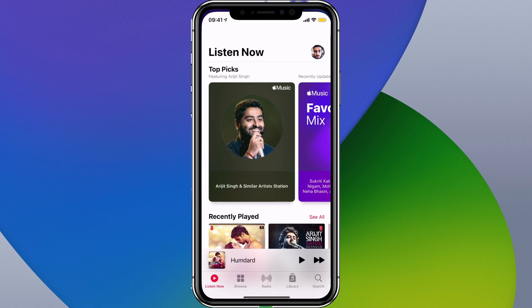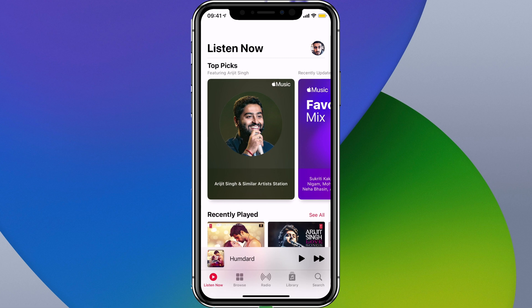If you launch Music and go to the Listen Now tab which is at the bottom, you'll see in the top right you've got your profile.